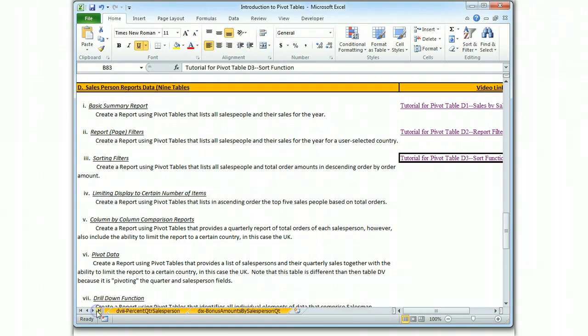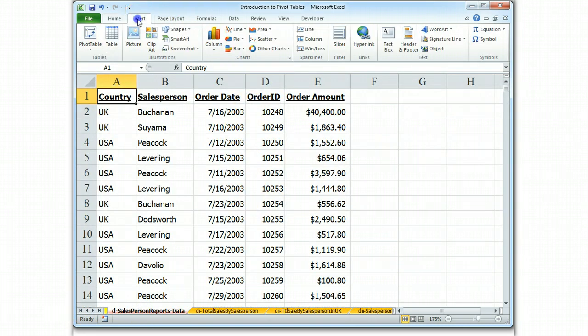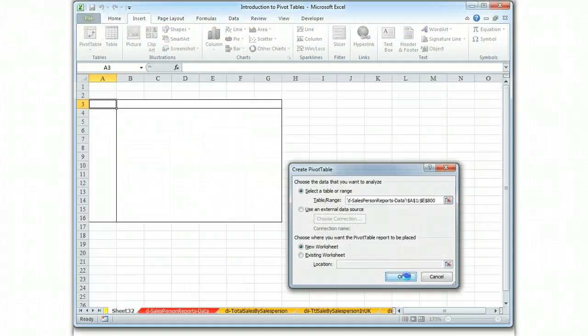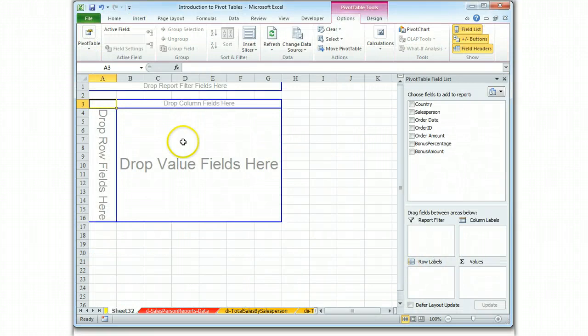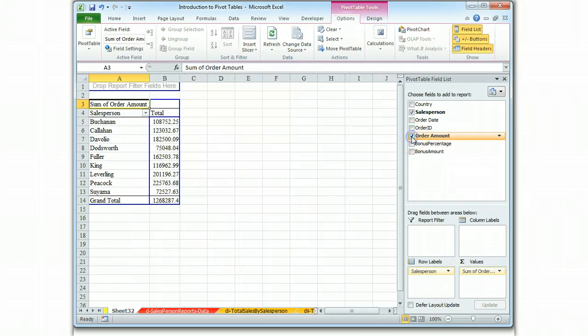Let's go to our data field, insert, pivot table, okay. We're going to do salesperson, order amount.